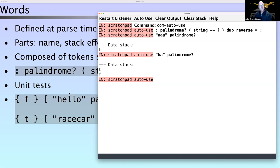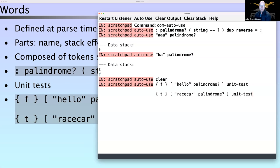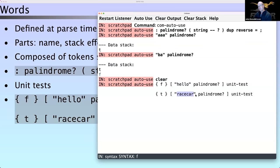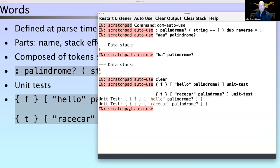`"ba" palindrome` produces false — those are the boolean notations T and F. What's nice about Factor is it has the concept of pervasive unit testing. We can write unit tests: 'hello' is not a palindrome so we expect it to be false; 'racecar' is a palindrome, we expect that to be true. It runs the unit tests and confirms there are no errors, otherwise it would say so.